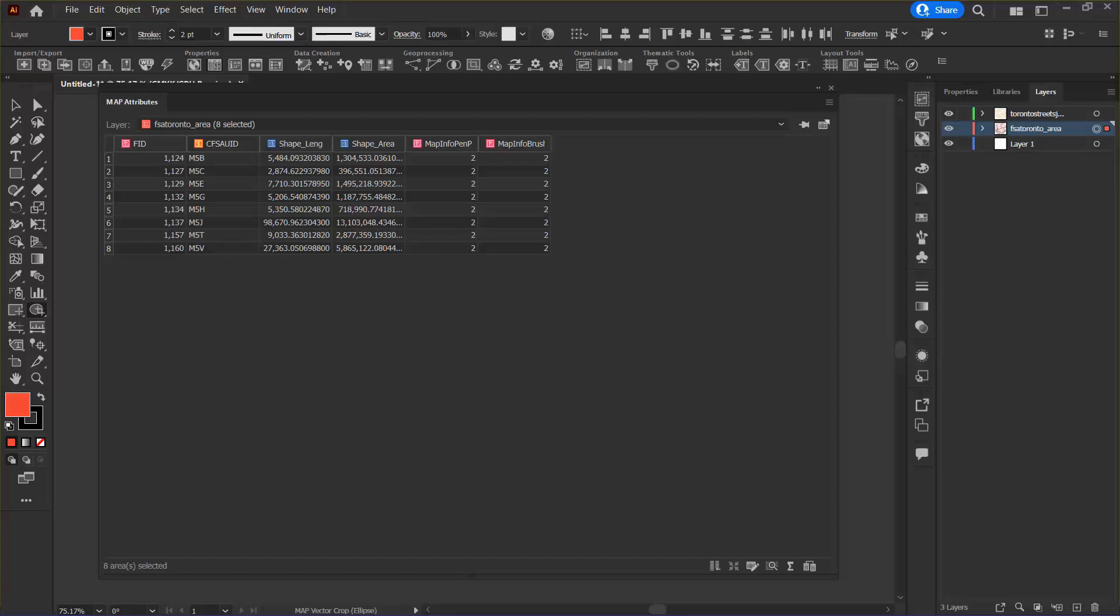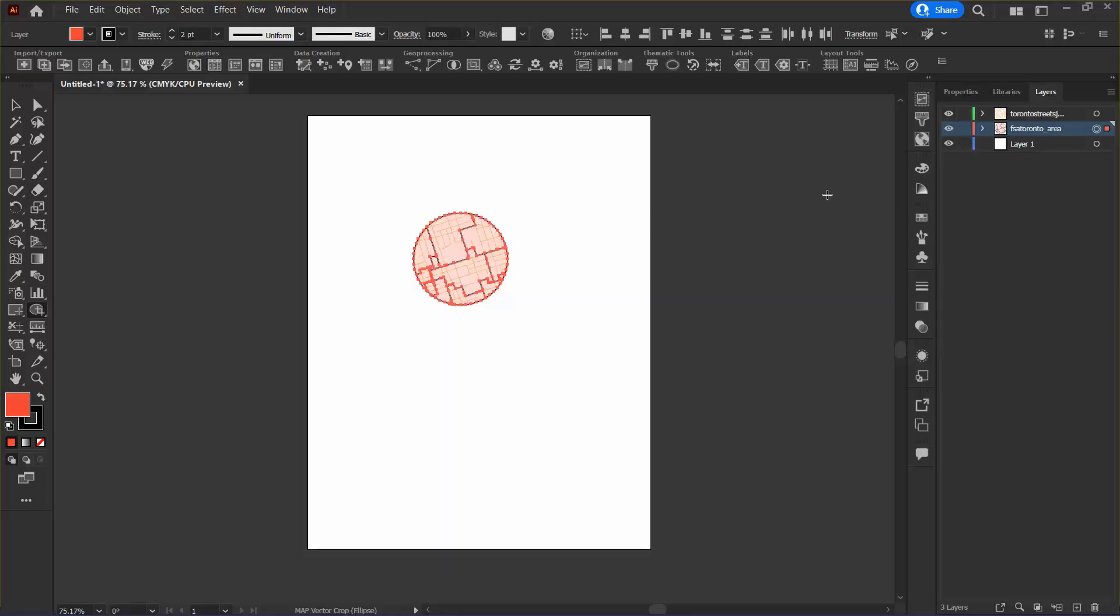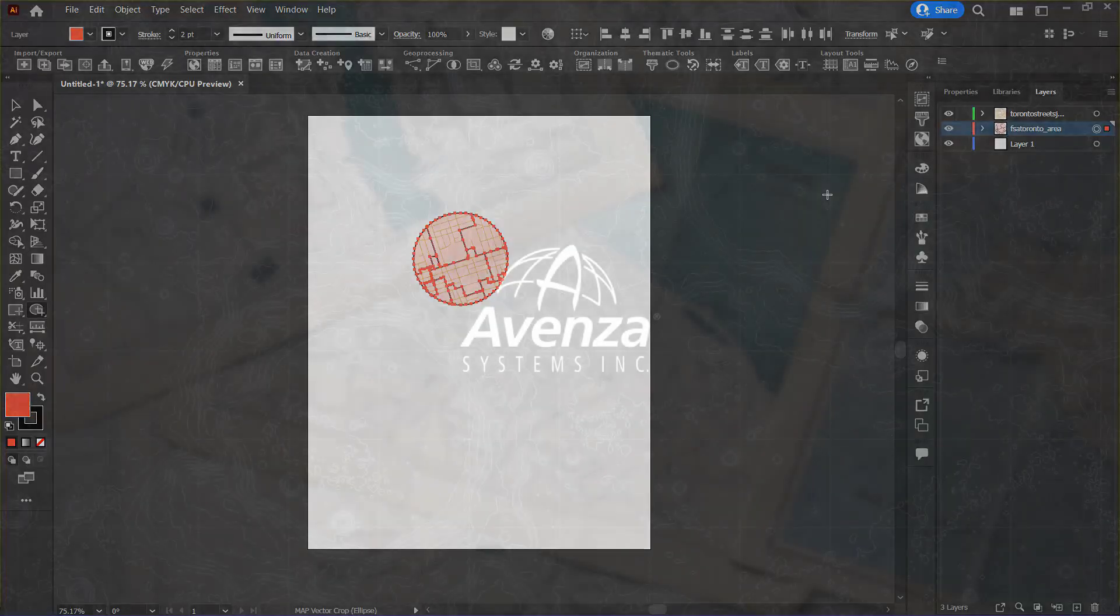Also take note here that the area values have not been adjusted for the cropped area features, so I would need to correct this myself. And with that it seems that we are done. I hope you found this tutorial about cropping map features helpful and I'll see you in the next one.